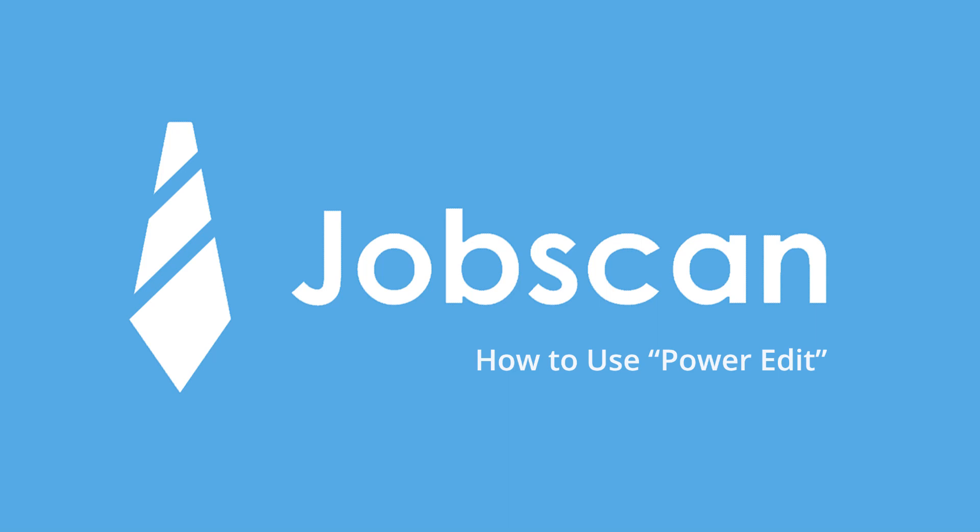Welcome to Jobscan. In this video, we're taking a quick look at the Power Edit feature available to premium users.